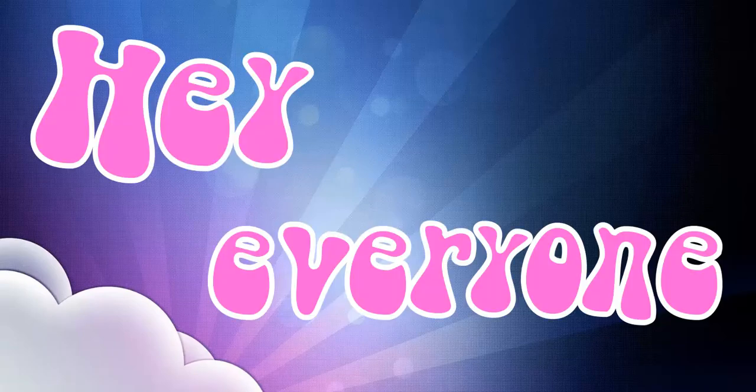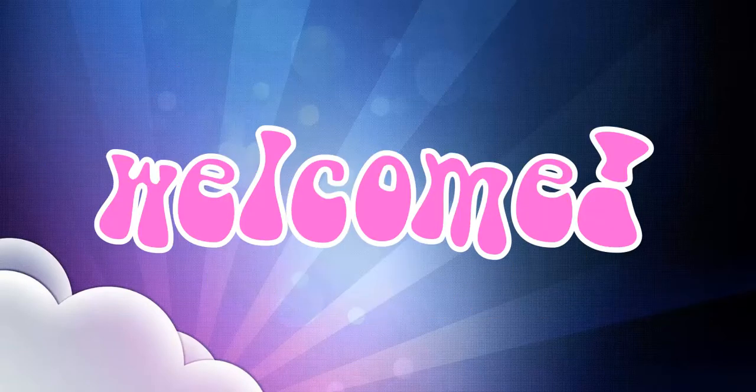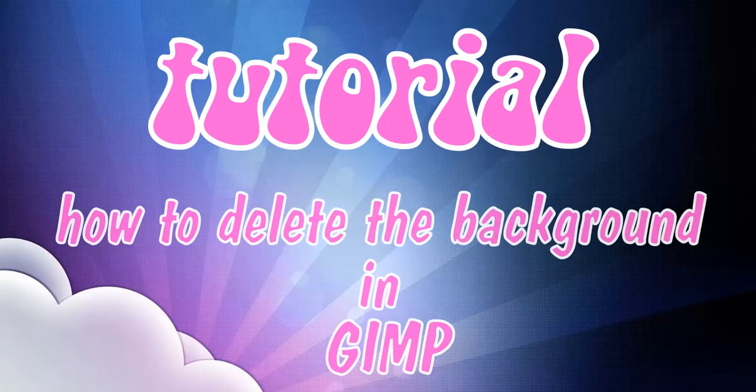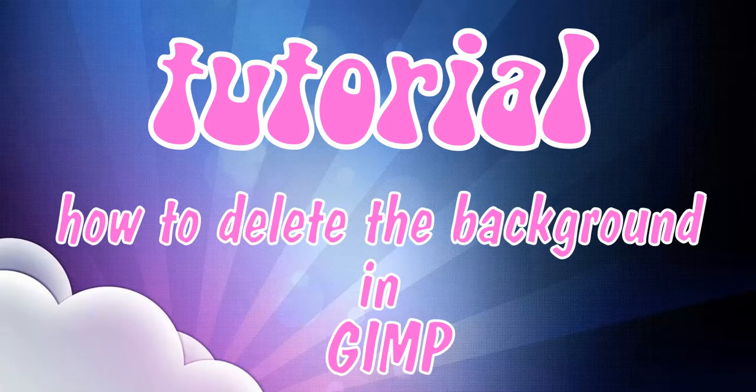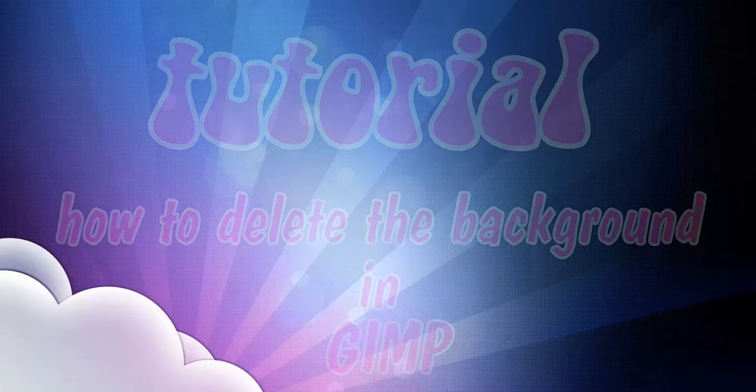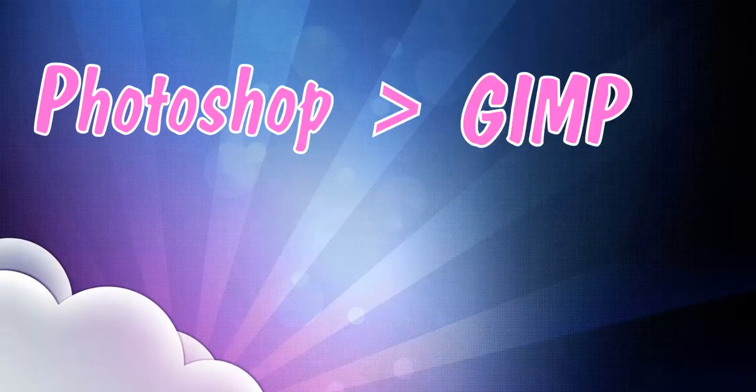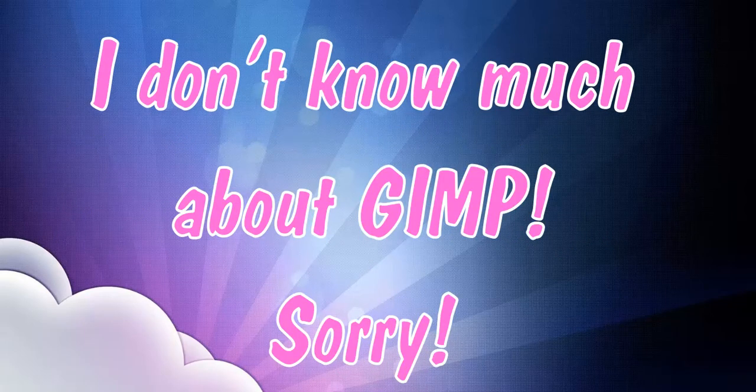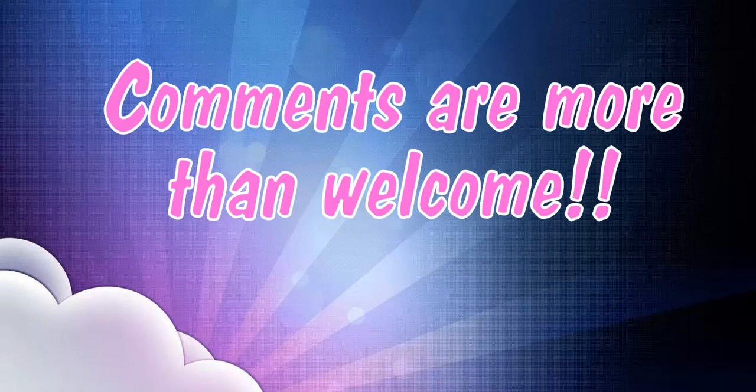Hey everyone and welcome to my tutorial. Basically what I'm going to show you in this video is how to select things in GIMP. I don't usually use GIMP, so if there's a more simple way of doing this, go ahead and let me know in the comments.